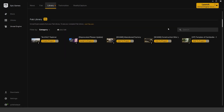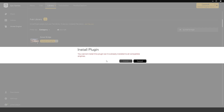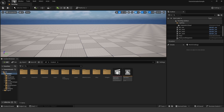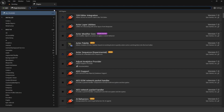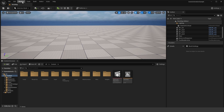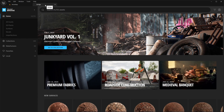In your library search for the Quixel Bridge plugin and click install to engine for version 5.5 as well. There's no way to download MetaHumans through Fab — you have to do it through Quixel Bridge. Once installed, go to Edit > Plugins and make sure Bridge is enabled. You might need to restart your project, but once done go to Window and you should see Quixel Bridge listed there and be able to open up that window.